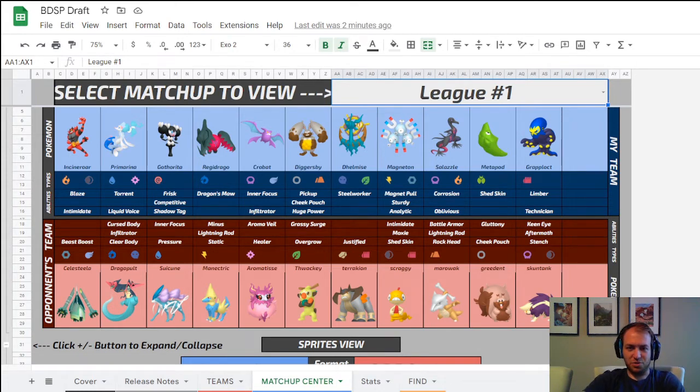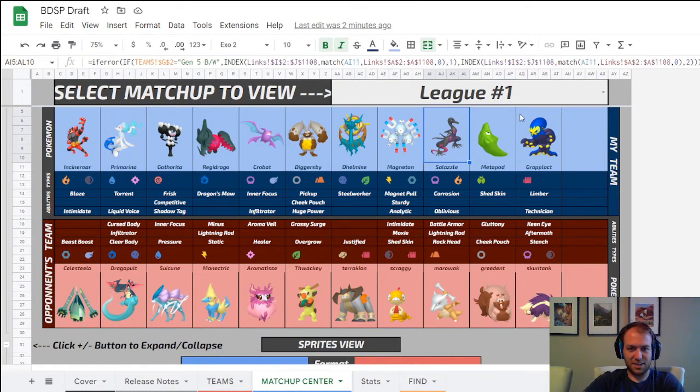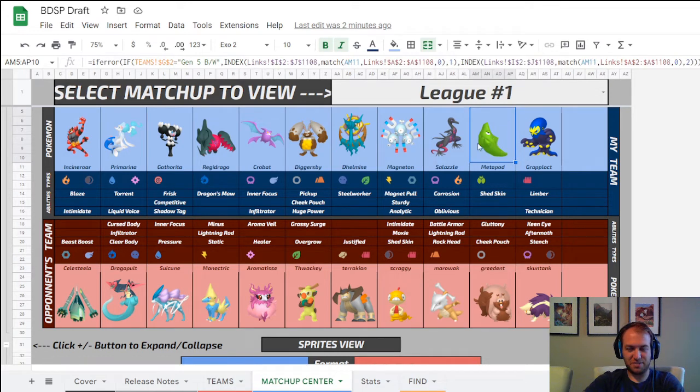I did do a trade. I got rid of Frostmoth, I got rid of Barbaracle, I picked up Salazzle and Metapod. Metapod obviously doesn't count.